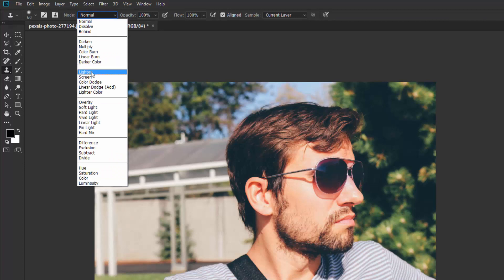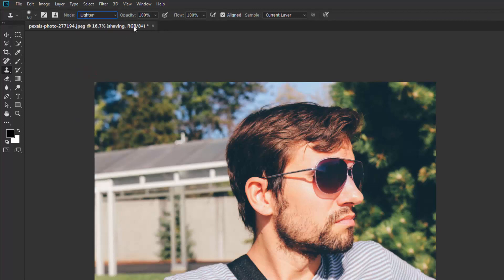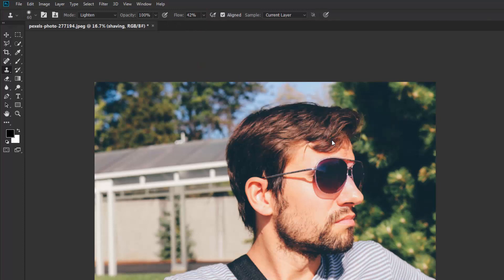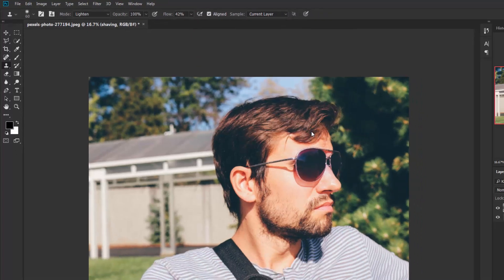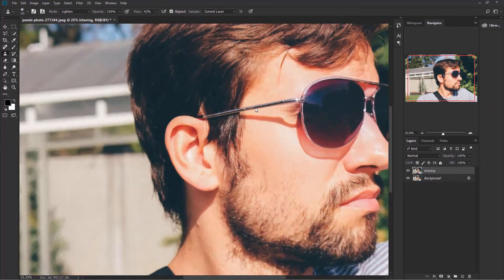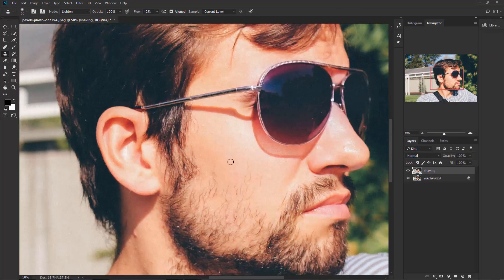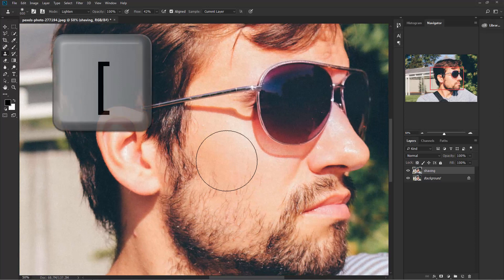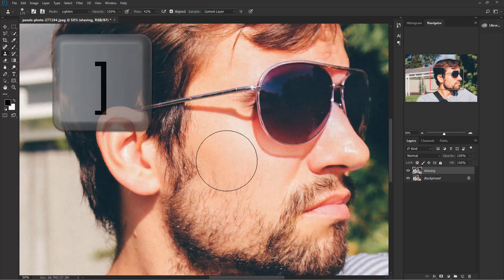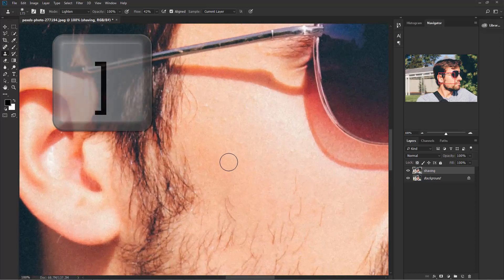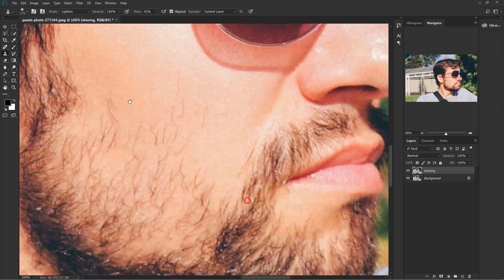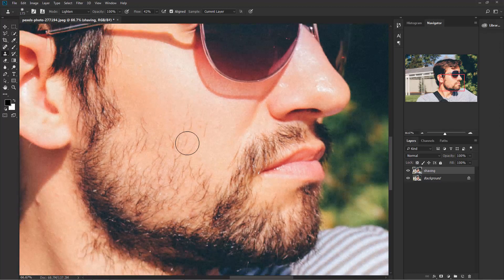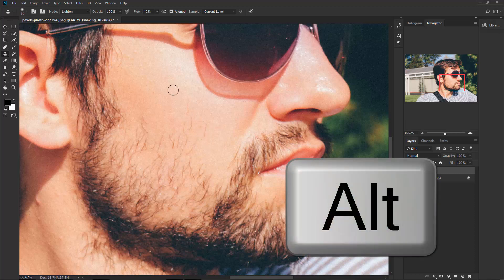Keep the opacity 100% and keep the flow around 40%. Okay, now Ctrl+Plus to zoom in. You can increase or decrease the brush size using bracket keys. Now hold